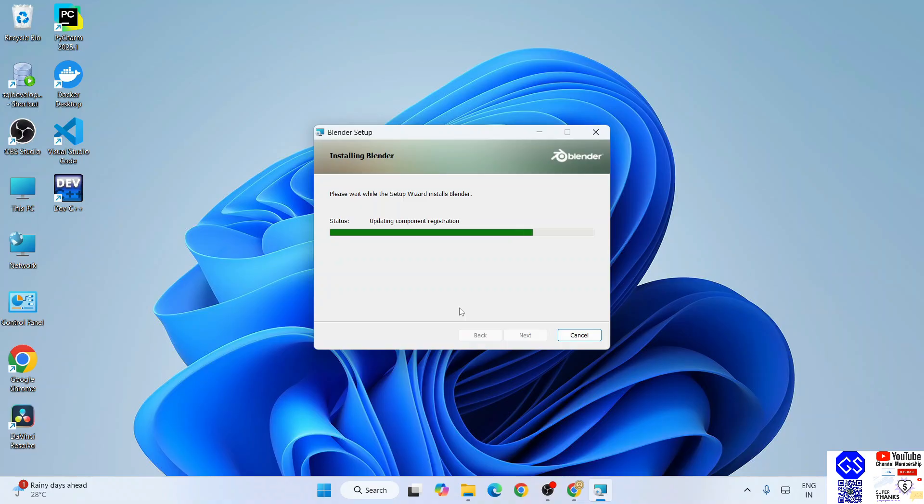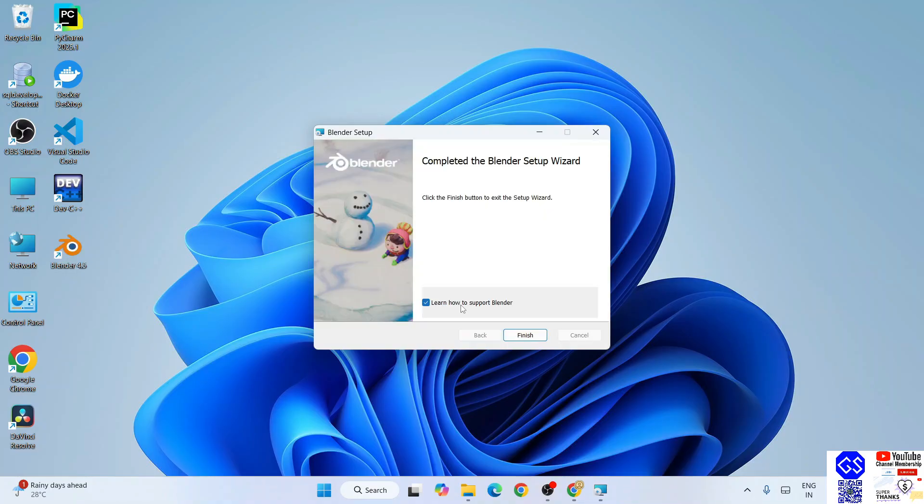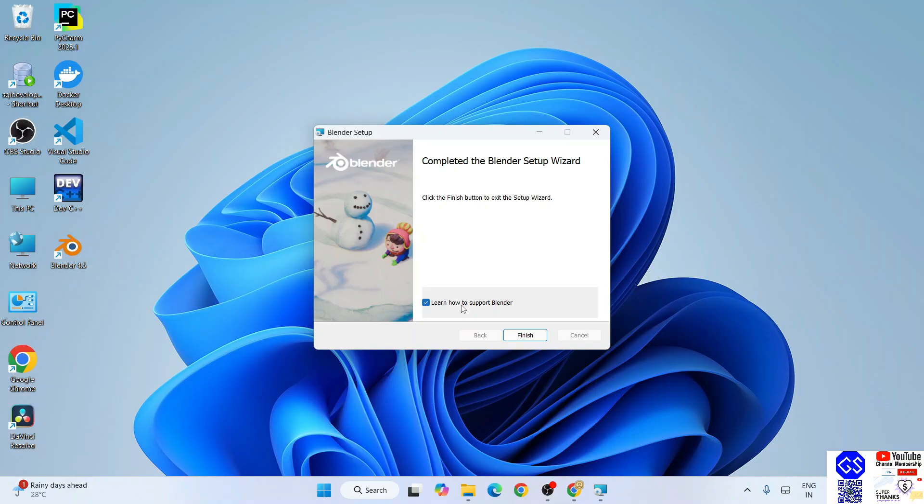It's going to ask you for administrative privileges. Simply click on yes and it has started installing. Now you can clearly see that Blender is actually installed. The desktop shortcut is also created over here.